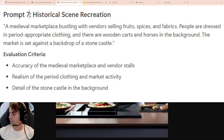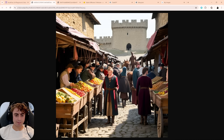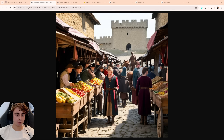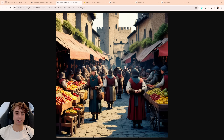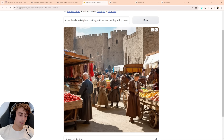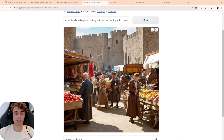The final prompt is a historical recreation of a medieval marketplace with horses in the background and a castle. AuraFlow gives an okay-ish result — definitely a medieval marketplace with appropriate clothing and a decent castle, but the fruits look mushed together and the horses aren't really visible. The second generation doesn't improve much. Stable Diffusion 3 has worse faces overall and is definitely not as coherent or as good a generation as AuraFlow.